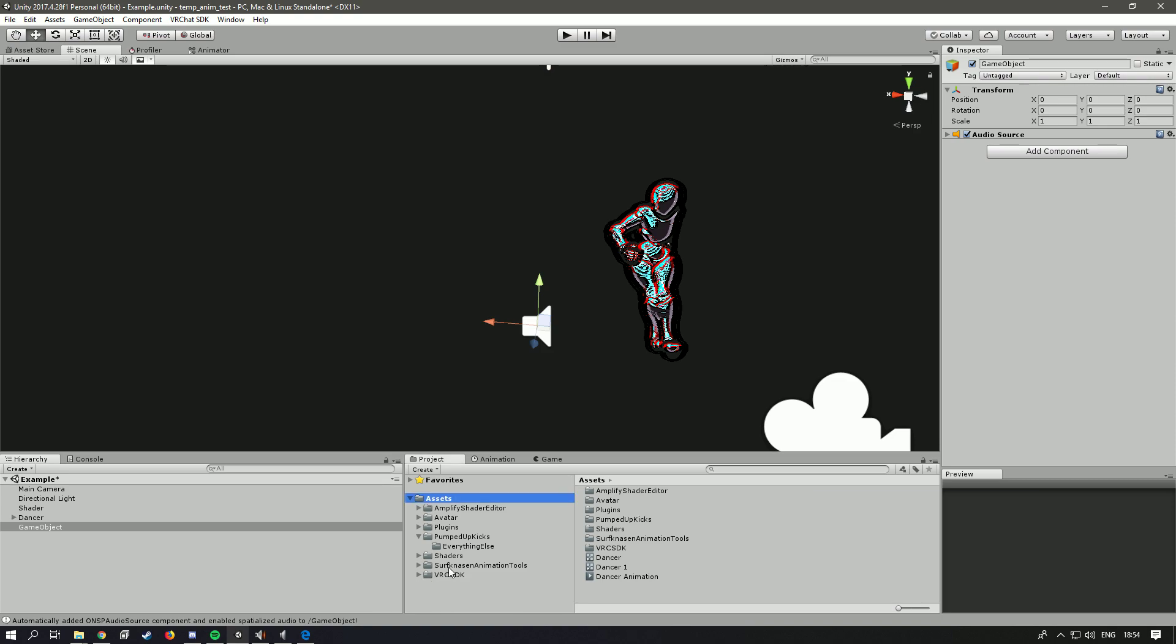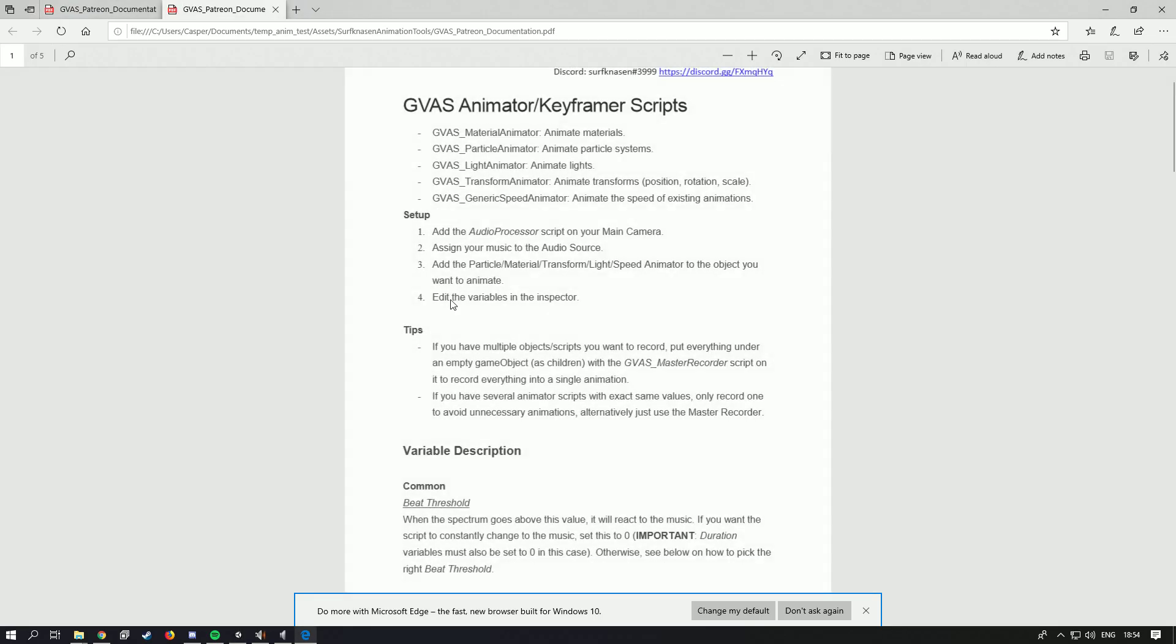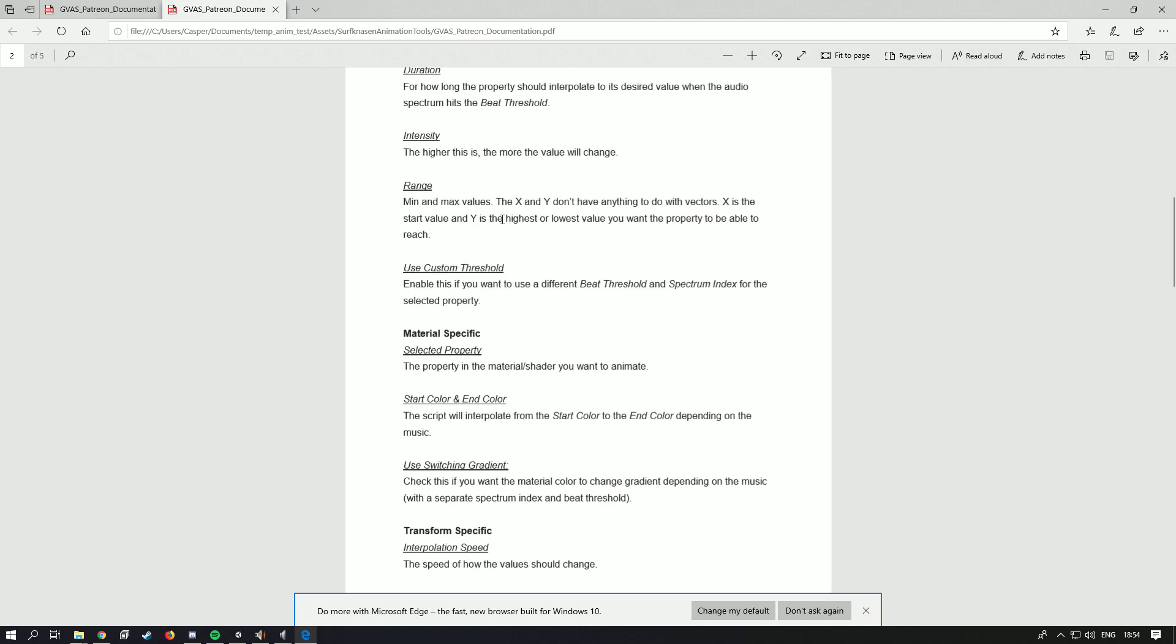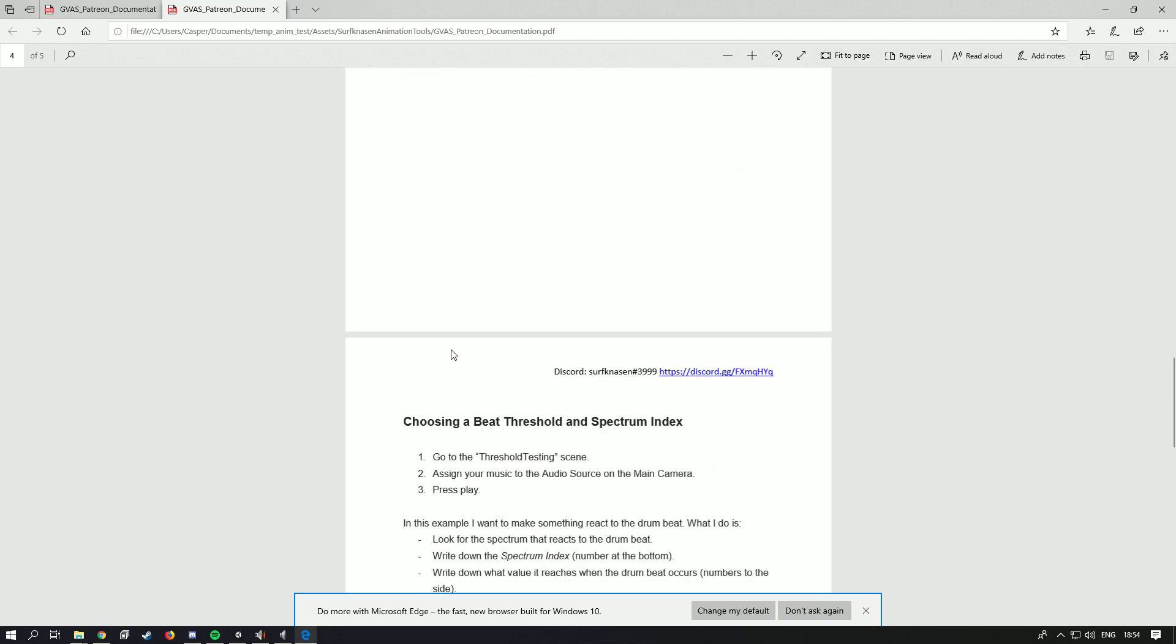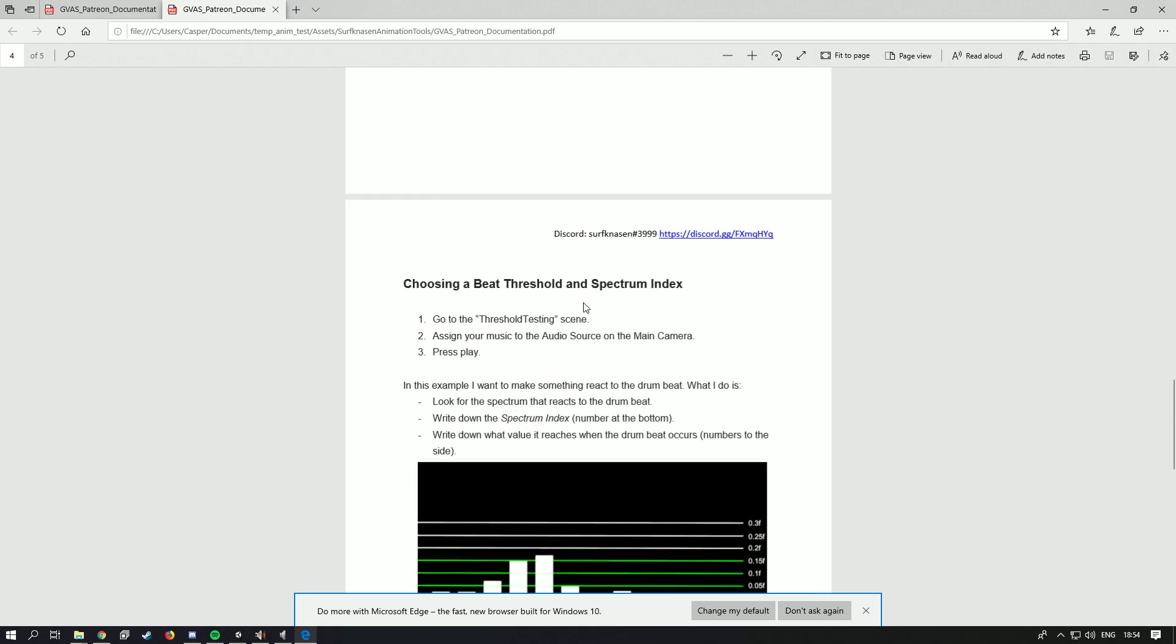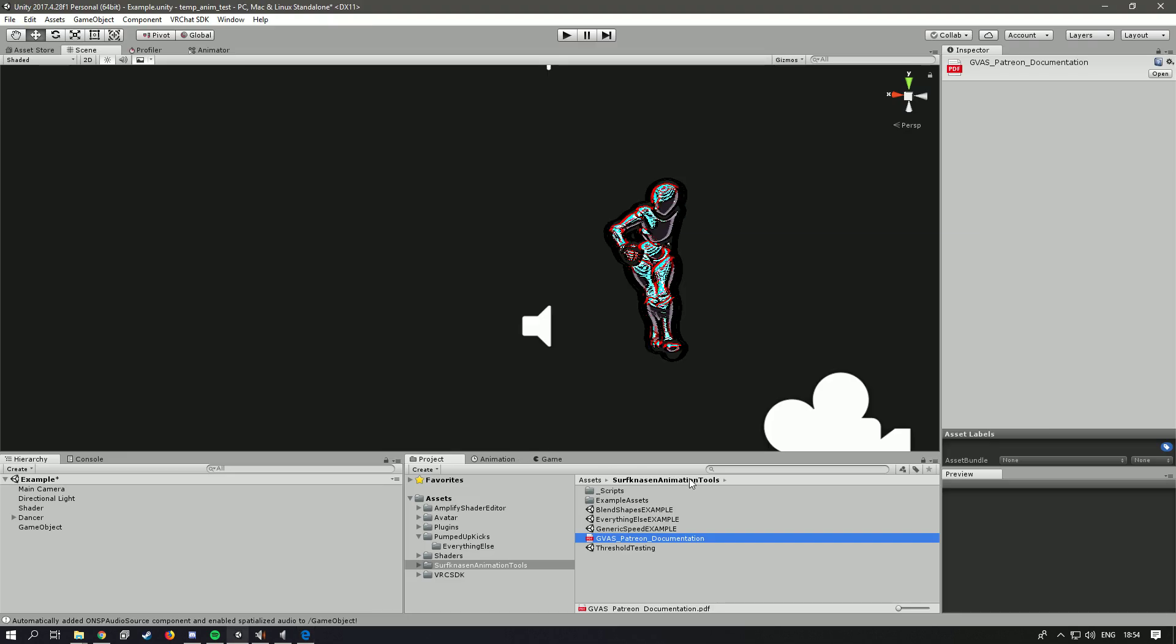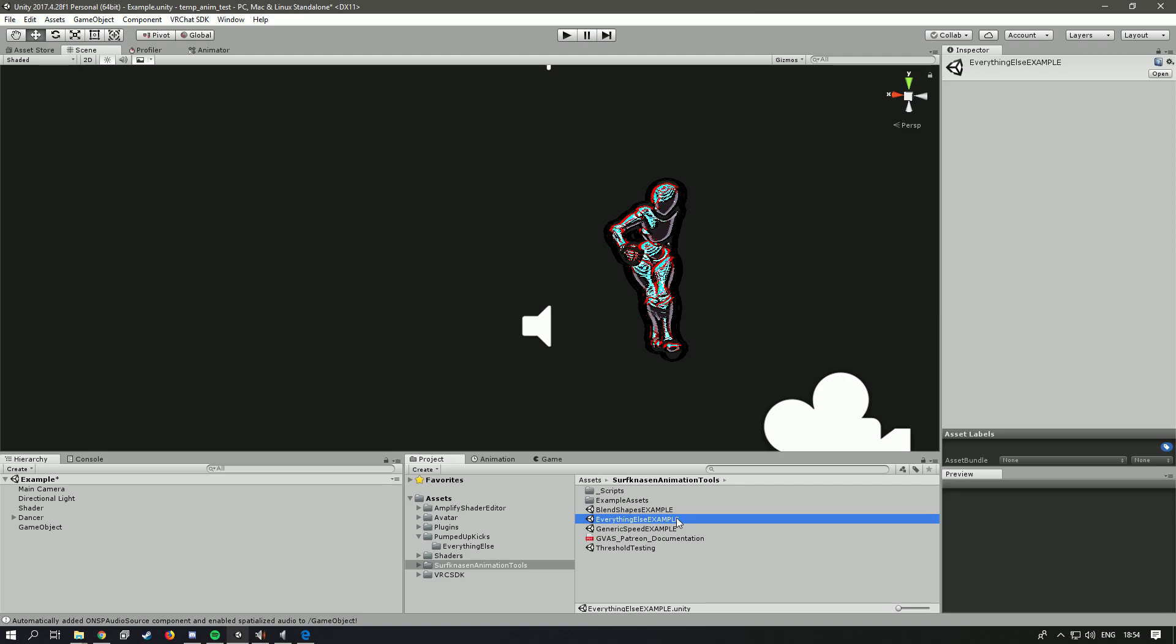There's not too much to it. You have this documentation that I mentioned before, and it has pretty much everything that you need, like putting the beat threshold and spectrum index and all that. And also make sure to check out the example scenes if you're stuck.